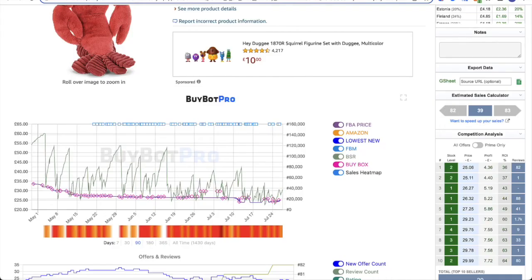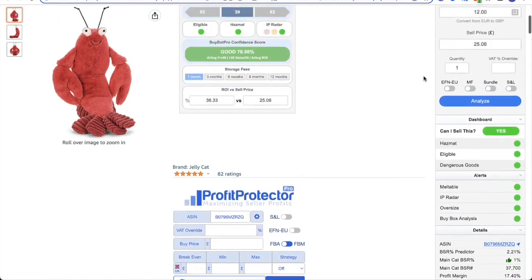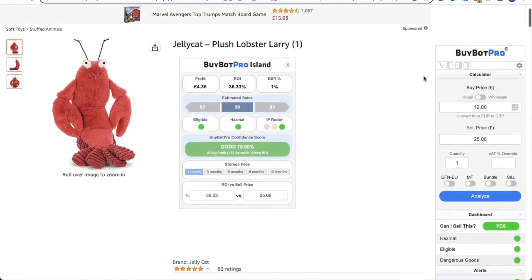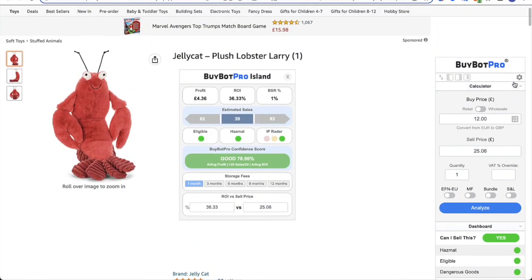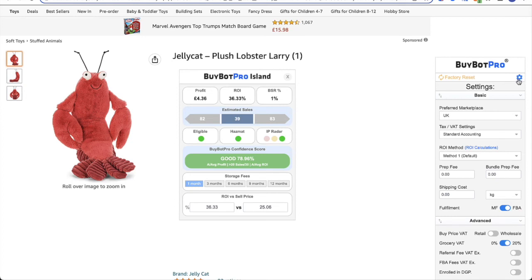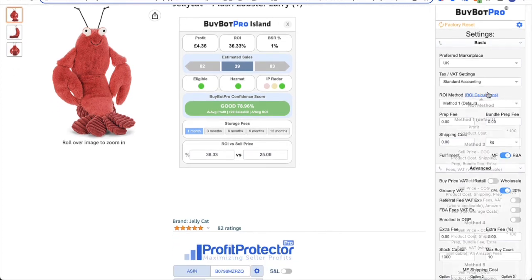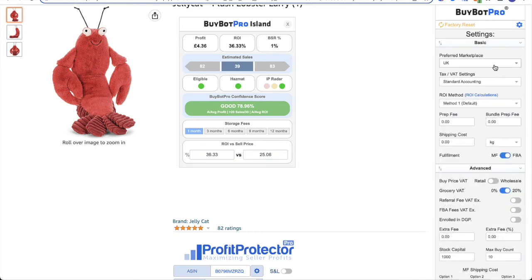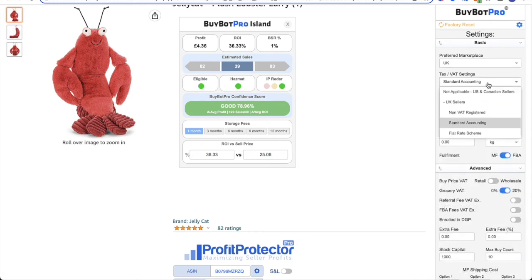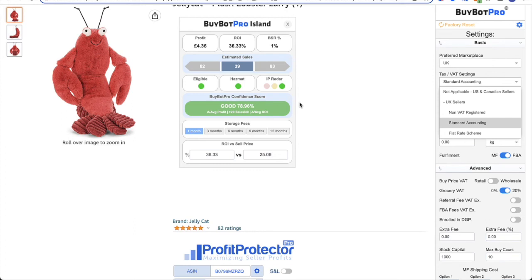So the next thing I want to talk to you about is your VAT settings. So one of the first things you will do when you get set up with BuyBot Pro is input your VAT settings. If you click on the settings cog, you'll see the basic settings section. After your preferred marketplace, you then have your tax and VAT settings. So BuyBot Pro is completely VAT compliant. It means you can put in your VAT status when you get started, and BuyBot Pro will take that into account when it's analyzing, so that the right VAT or not VAT is taken into account. You've got not applicable, which is for US and Canadian sellers, and then you've got non-VAT registered standard accounting and your flat rate scheme as well.